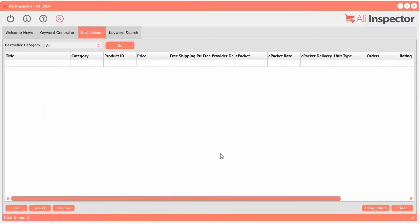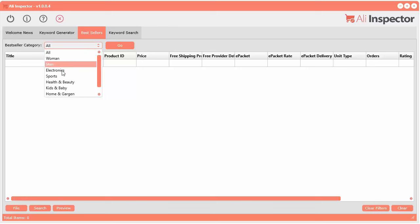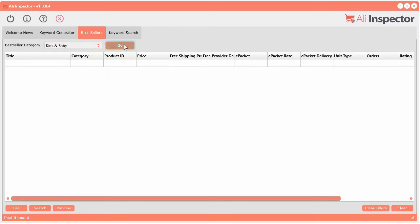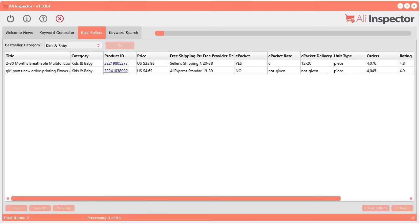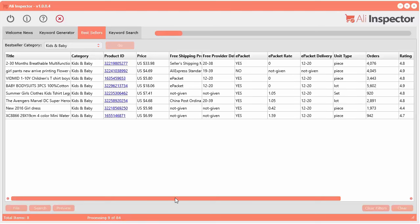One last thing I want to show you is the best sellers section. There's a best sellers section on AliExpress and the sellers change all the time — I think they're weekly best sellers. You can come in here every week and check out all the top best sellers for any category you want, or search all of them. It'll grab the top 100 if there are 100 available. Let's say for example you want to look at kids and baby — click go, and right now there are currently 84 top best sellers in that category.